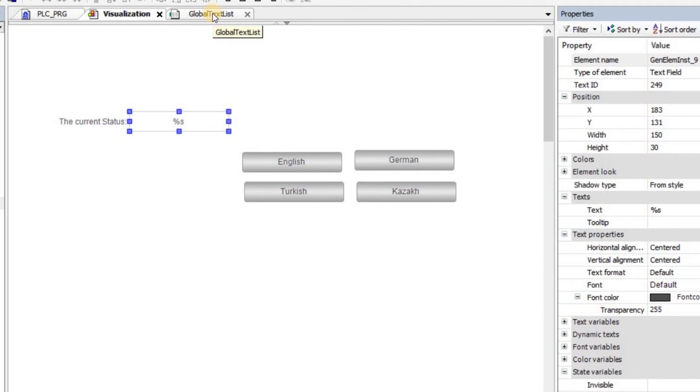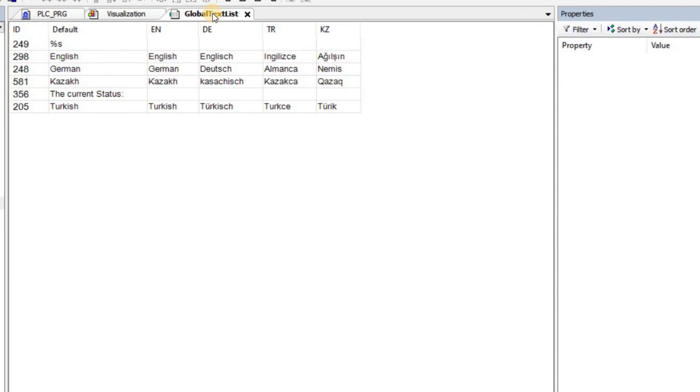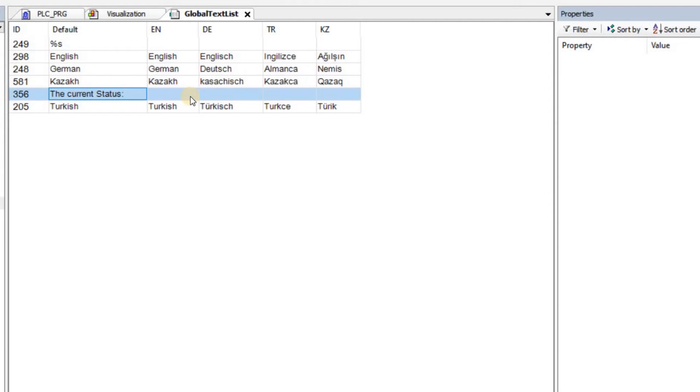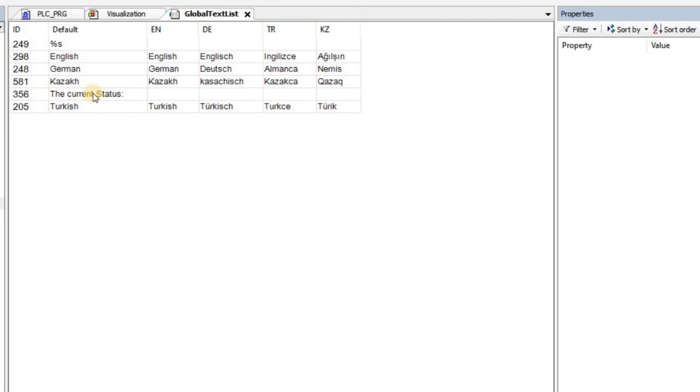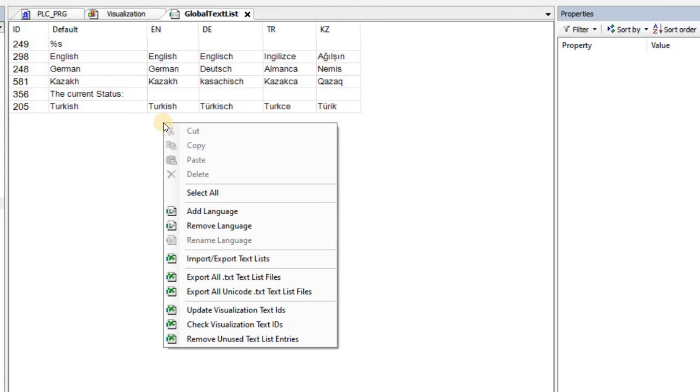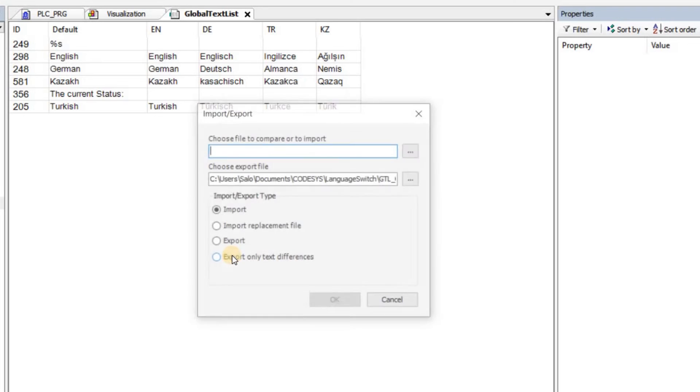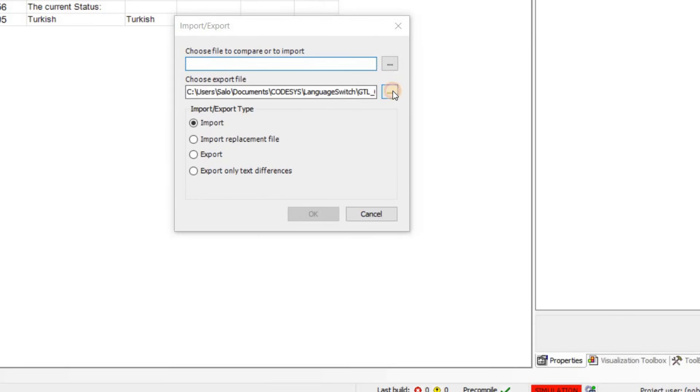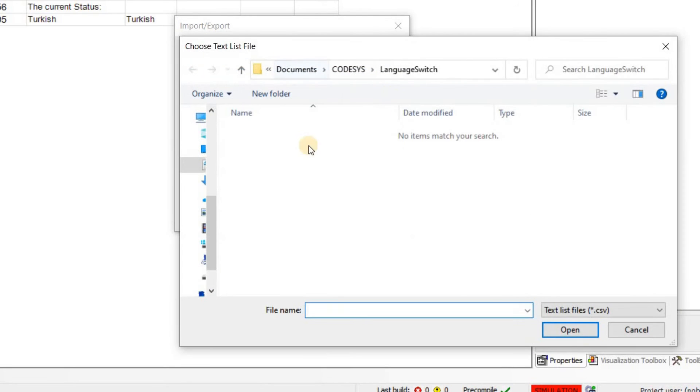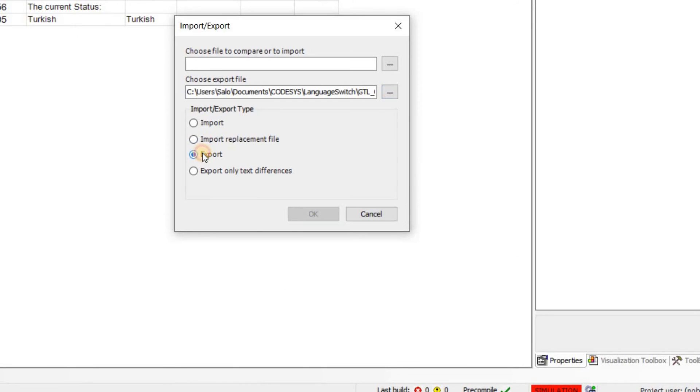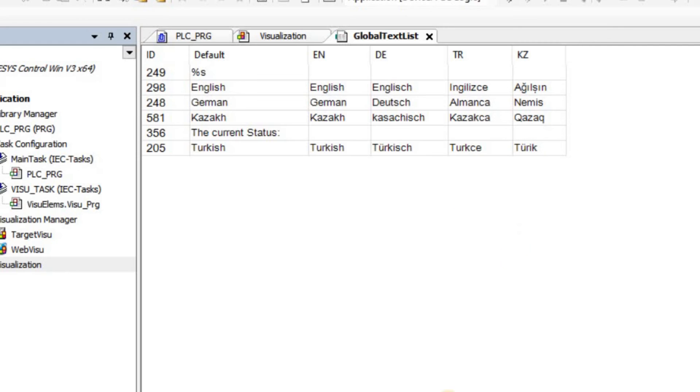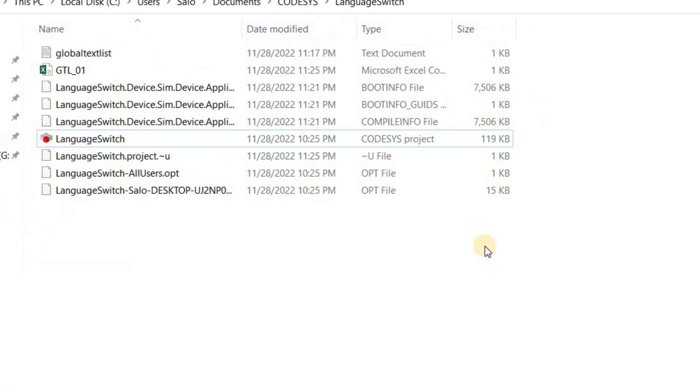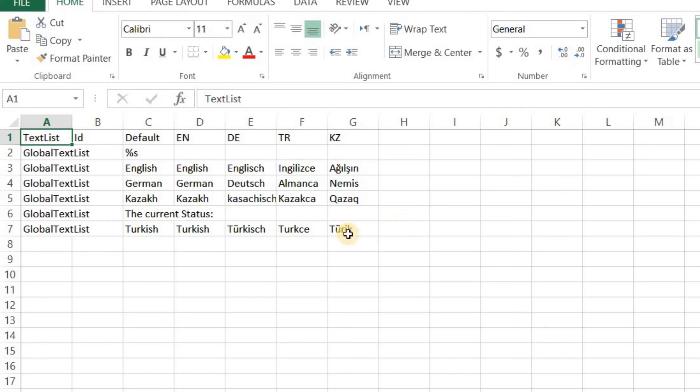If we check the global text list again, you can see that 'the current status' is appearing here in the default column but the value for the other columns is empty. So we need to specify it. Instead of starting to type the value for each column here, for each new row or new text that we get, one way is to export this. You specify a file name and location and then click on export.